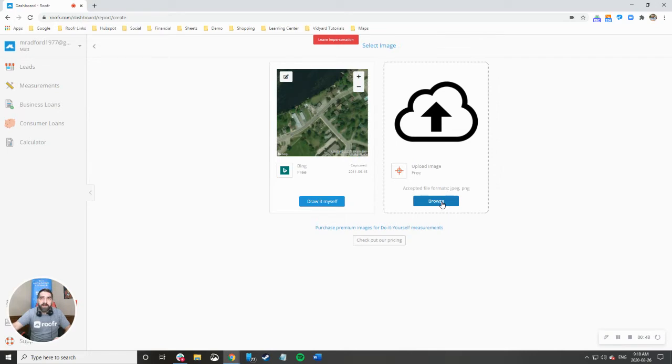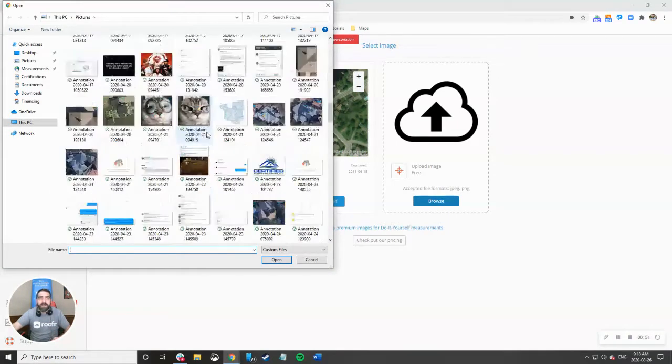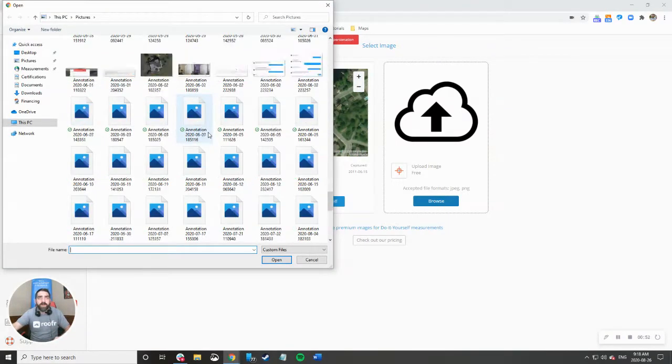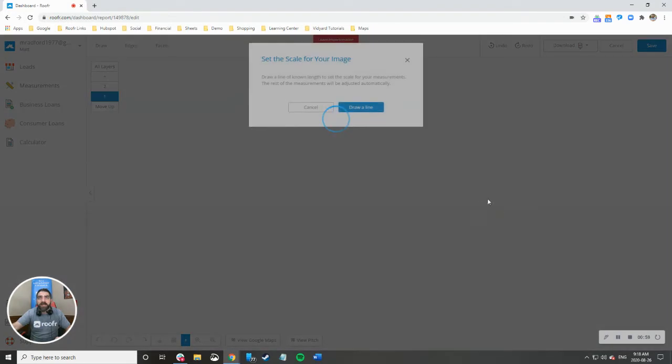So what I'm going to do is click browse. When I was out there taking the picture with the drone I measured one of the ridges so I know exactly how to set the scale.